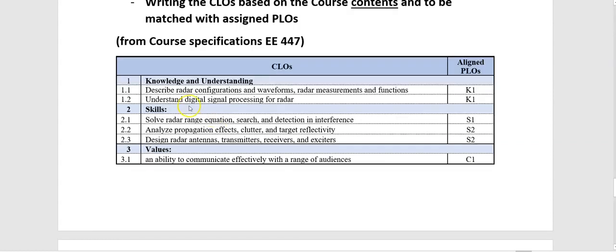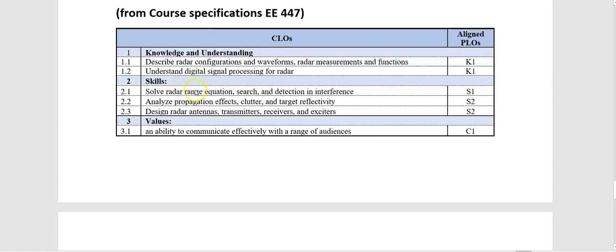And because the first domain is about knowledge and understanding, as you see, we have used describe and understand for the knowledge domain. For S1, as you know, it is about solving problems, so we use solve